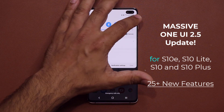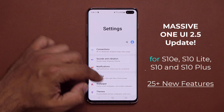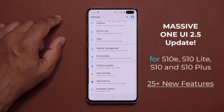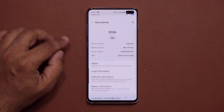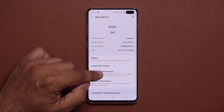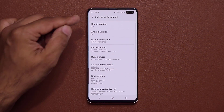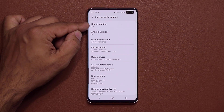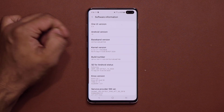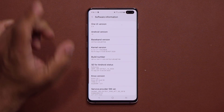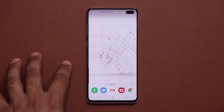Let me go to my settings real quick. Let's scroll all the way down, go into About Phone, and tap on Software Information. As you can see, we now have One UI 2.5 with Android 10. So let's dive in and look at all the features.